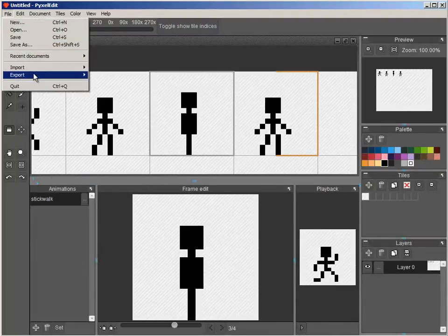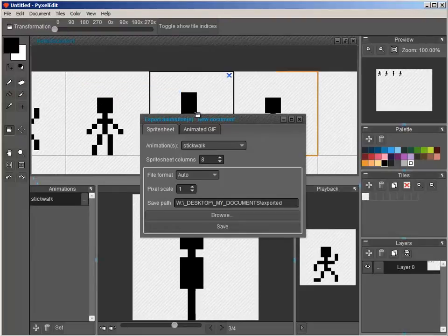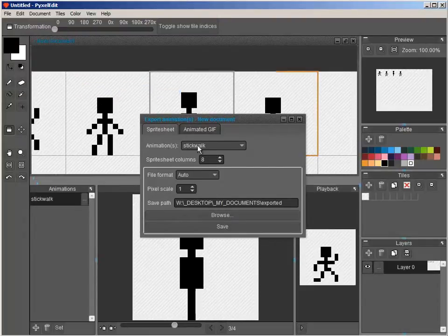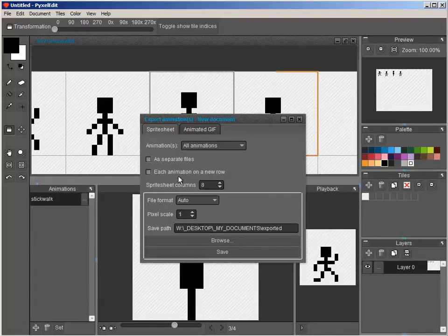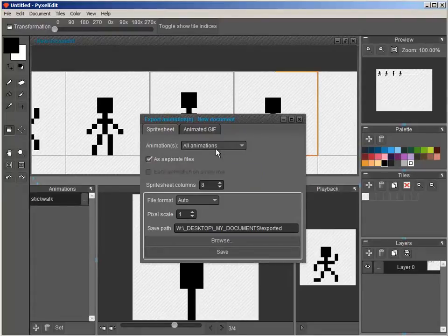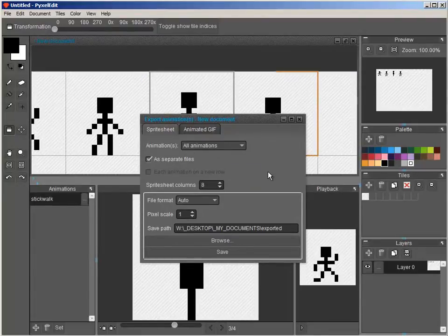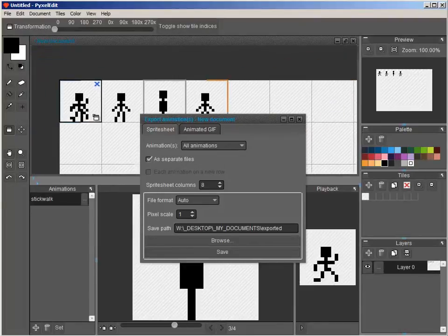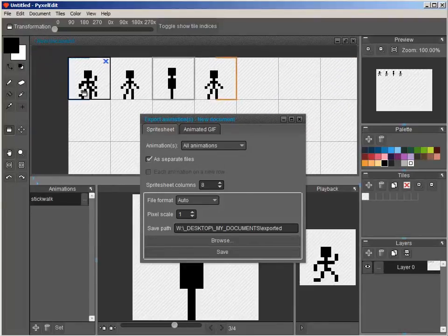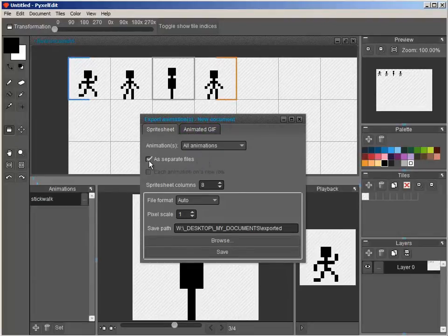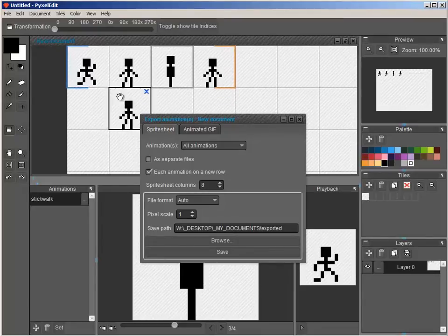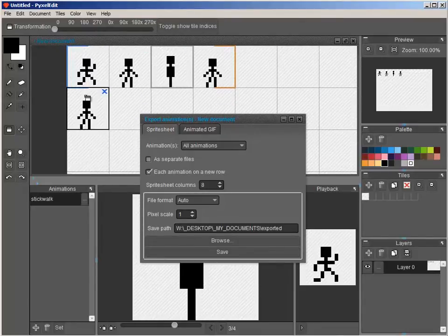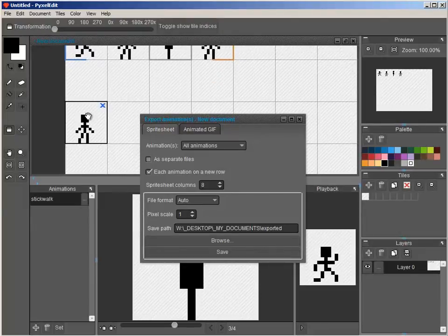And let's take a look at the export options. So, we've got a sprite sheet. You can export one animation at a time or all the animations. All animations can be exported as separate files, meaning that one row will consist, or one PNG will consist of one whole row of the animation. And if you select each animation on a new row, it will be one PNG for all animations, but separated in their own independent rows.